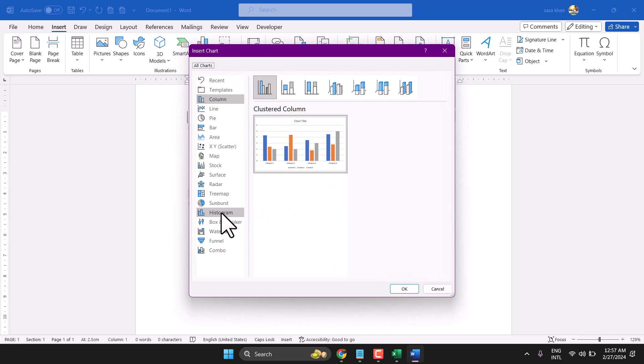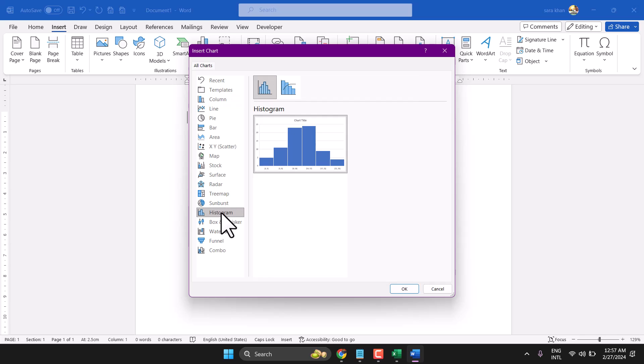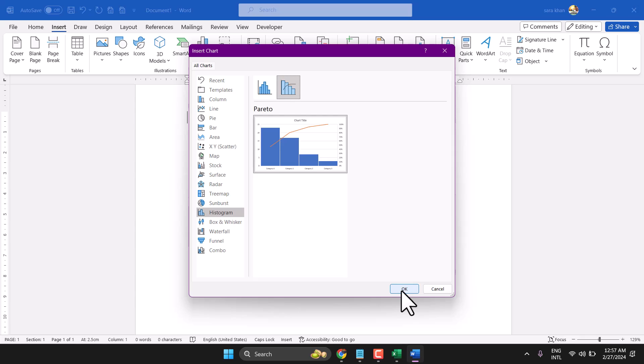Here select Histogram. You can select any style, then click OK.